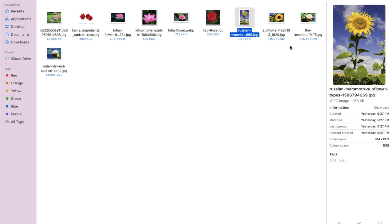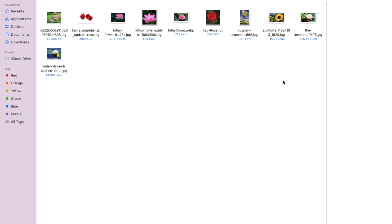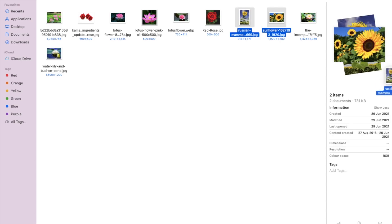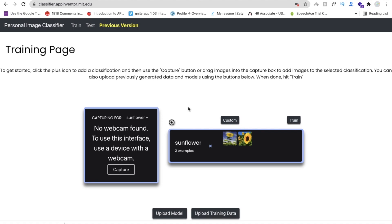I already have sunflower images. Drag and drop them — you can see sunflower image one and two. Drag and drop both images here. You can download all related flower images from the internet. Then click the plus sign again to add another category.